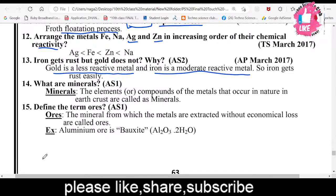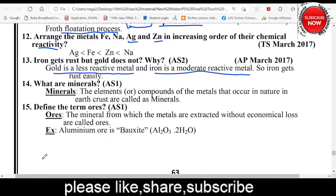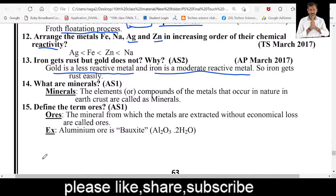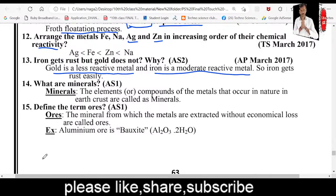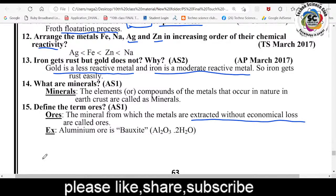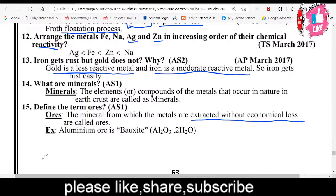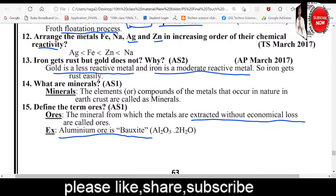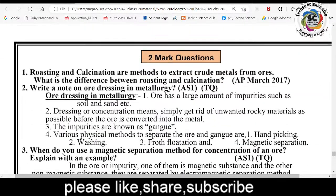Iron gets easily rusted by mixing of oxygen and water vapor present in the air. What is meant by minerals? Elements or compounds of a metal that occur in nature in the Earth's crust are called minerals. What is meant by ore? An ore is a mineral from which metals can be extracted in high amounts without economical loss. Example: the ore of aluminum is bauxite, formula Al₂O₃·2H₂O.